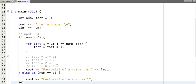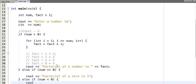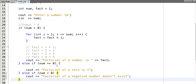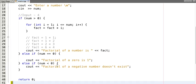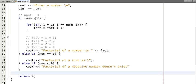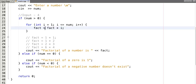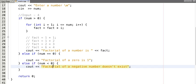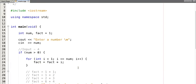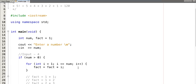Let's also handle the case when the user inputs a negative number. If the input number is less than zero, we print that the factorial of a negative number does not exist. So we have covered all cases: if input is greater than 0, we calculate its factorial; if it equals 0, factorial is 1; if it's less than 0, factorial does not exist.